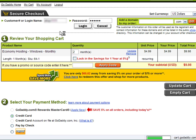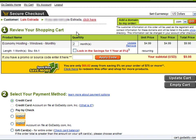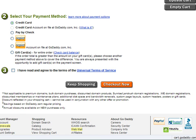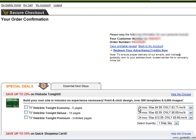Then choose a payment method — either credit card, check, PayPal, or a gift certificate. Once you complete the payment process, you will be able to associate your new website with the domain name that you previously purchased.